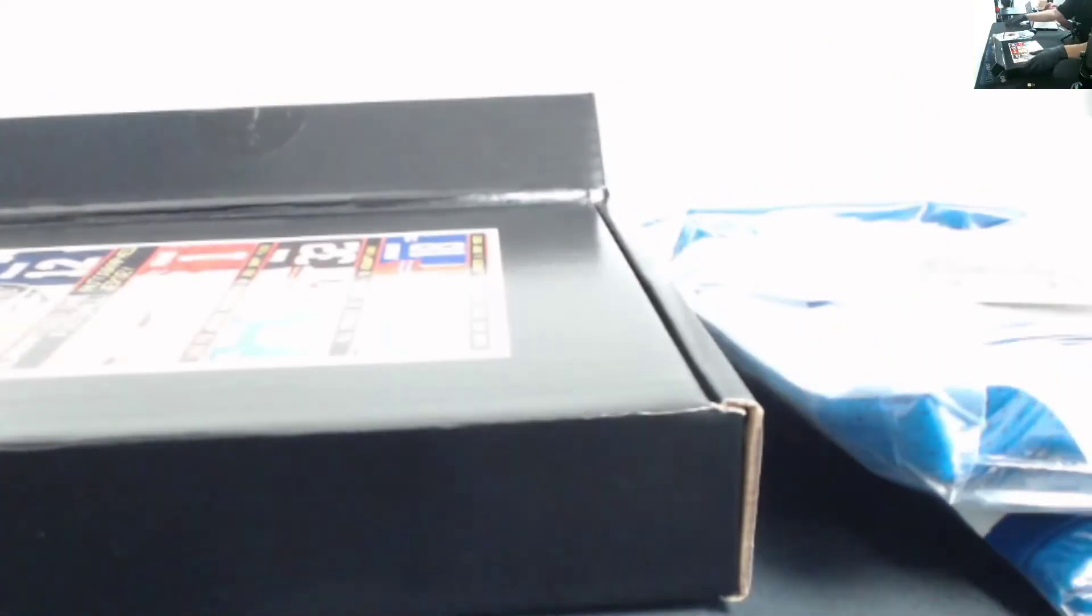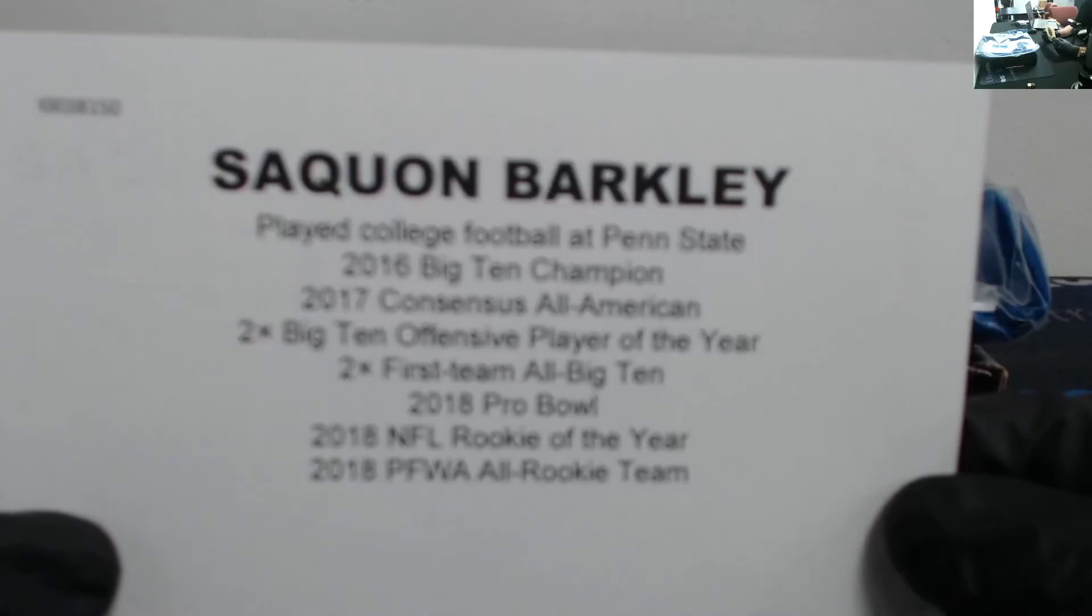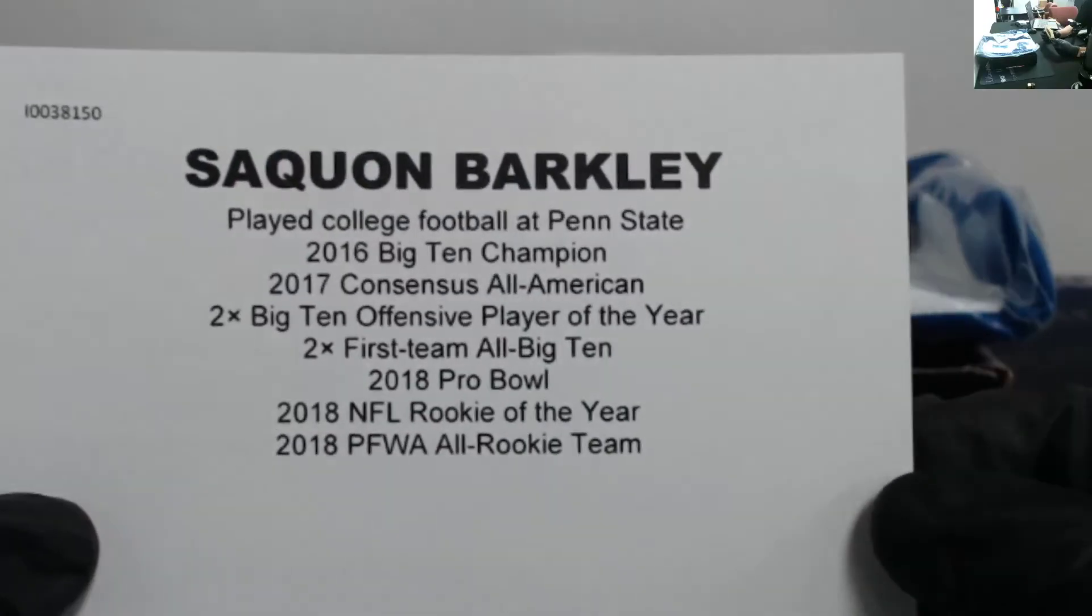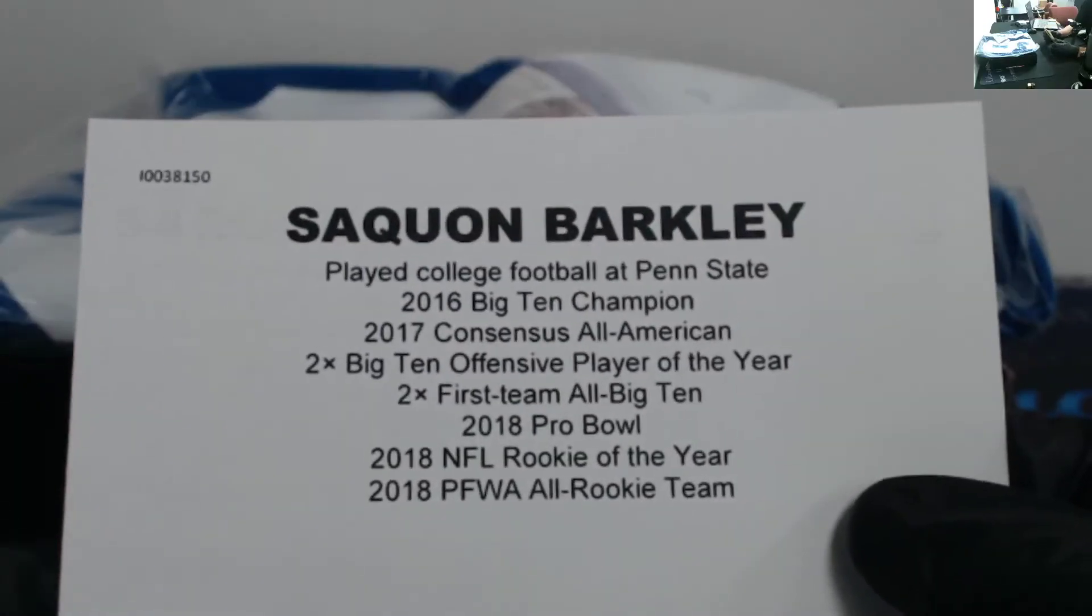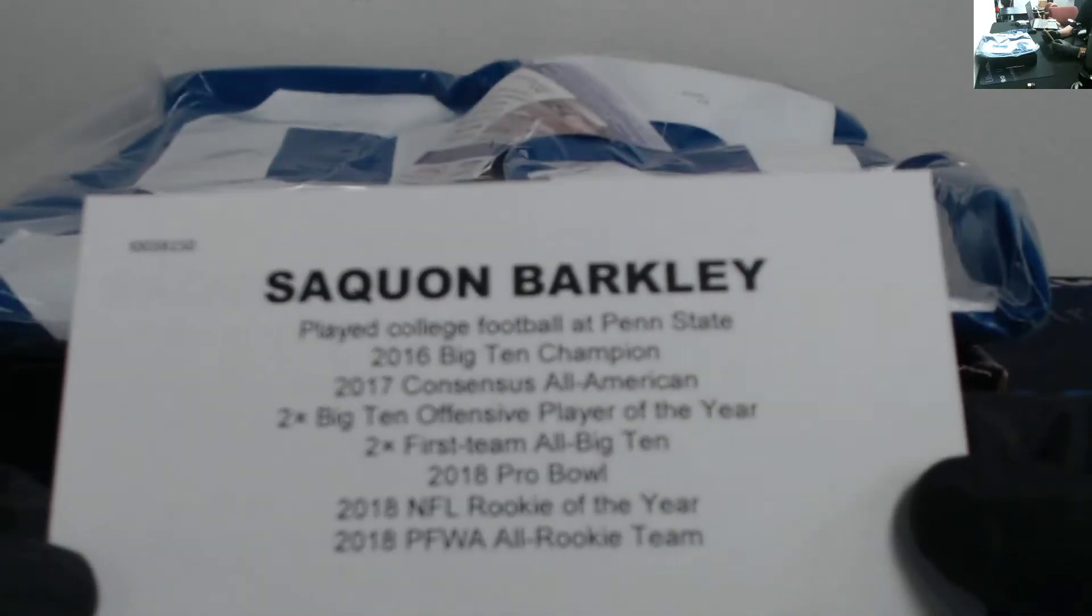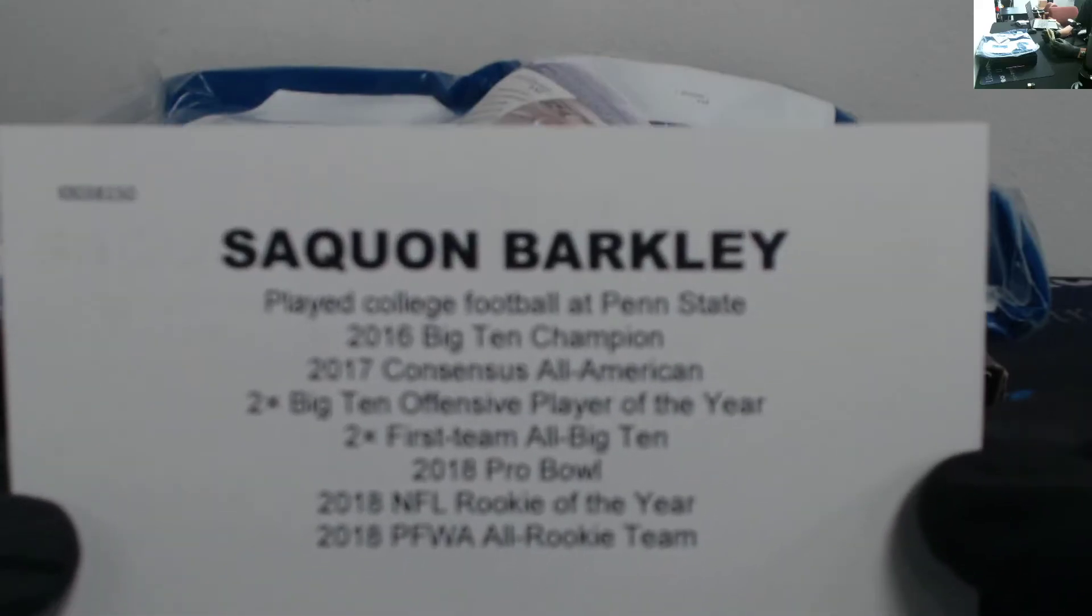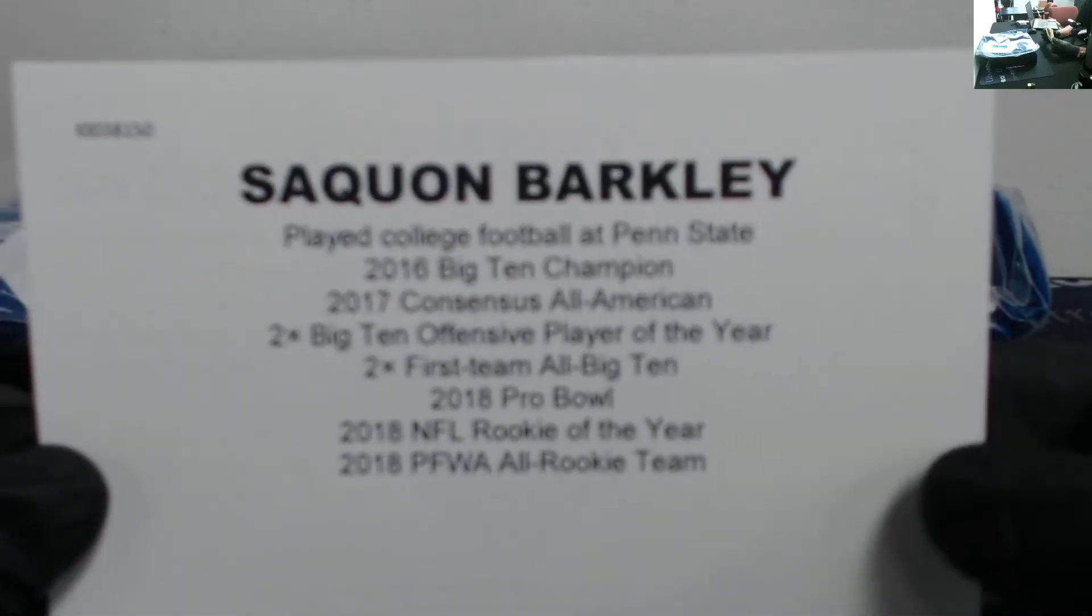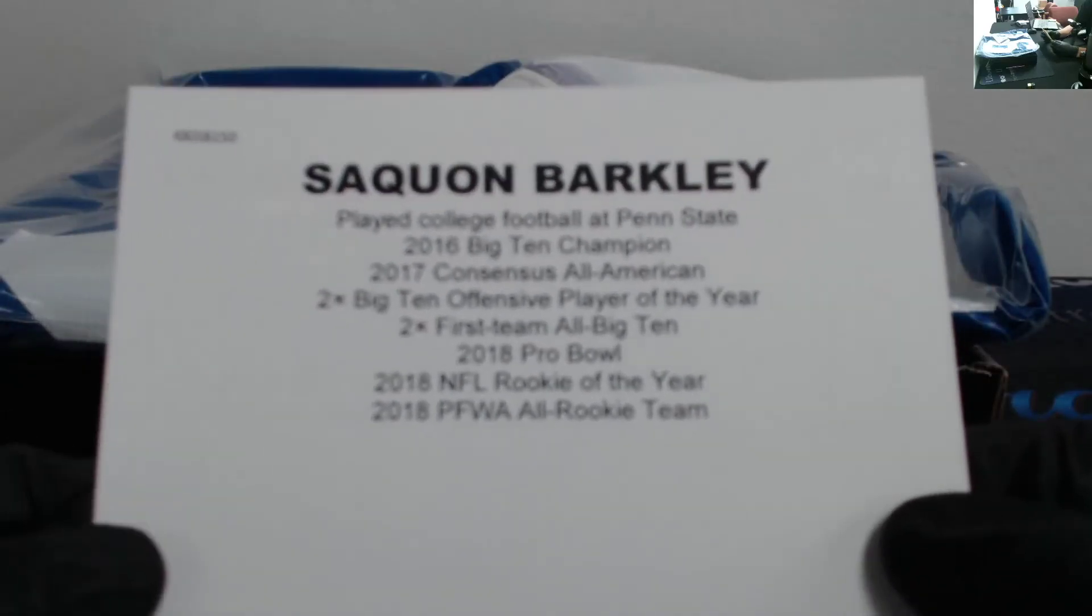And we got Saquon Barkley. That's a nice one. College at Penn State, 2016 Big Ten Champion, Consensus All-American in 2017, Big Ten Offensive Player of the Year, First Team All-Big Ten.